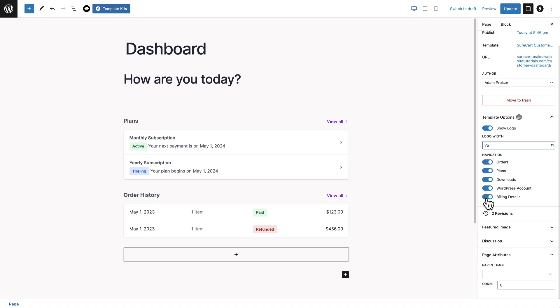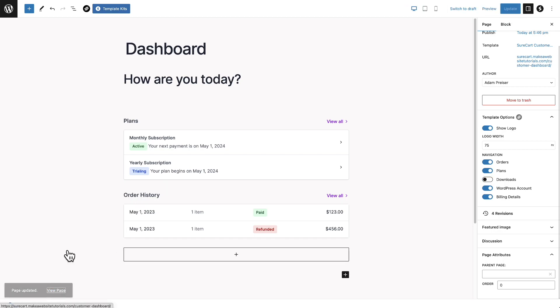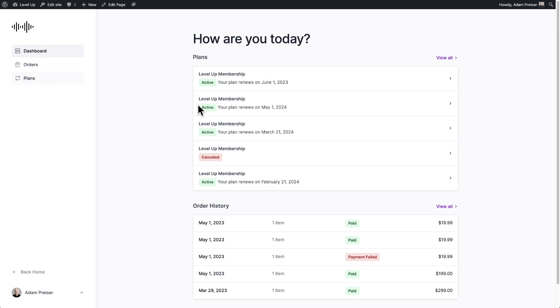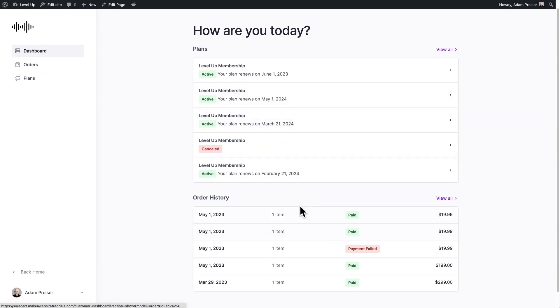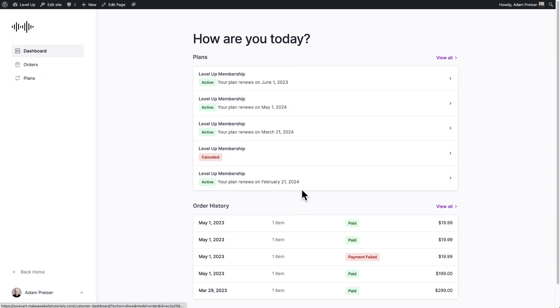So if my store does not sell downloads, you saw I already removed the download option, I can toggle off downloads right here, click on update. And now when we go back to the page, not only do I not see downloads here, I also don't see downloads down here because I've gone ahead and deleted it.